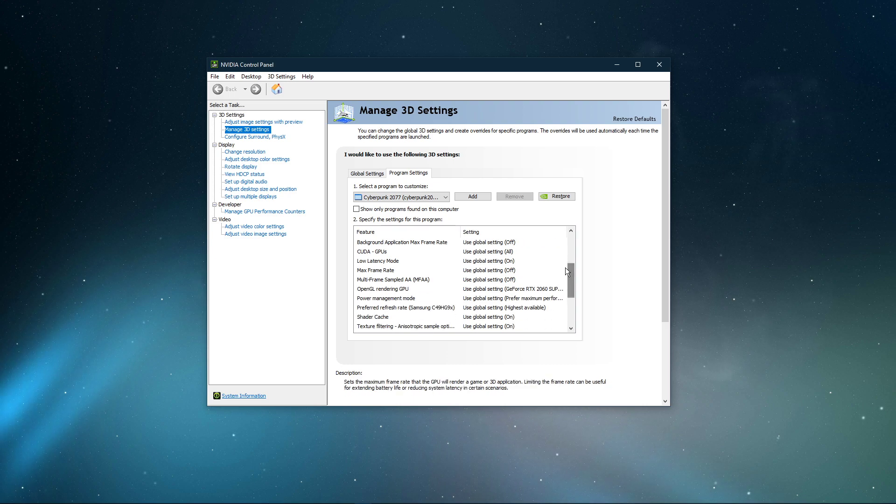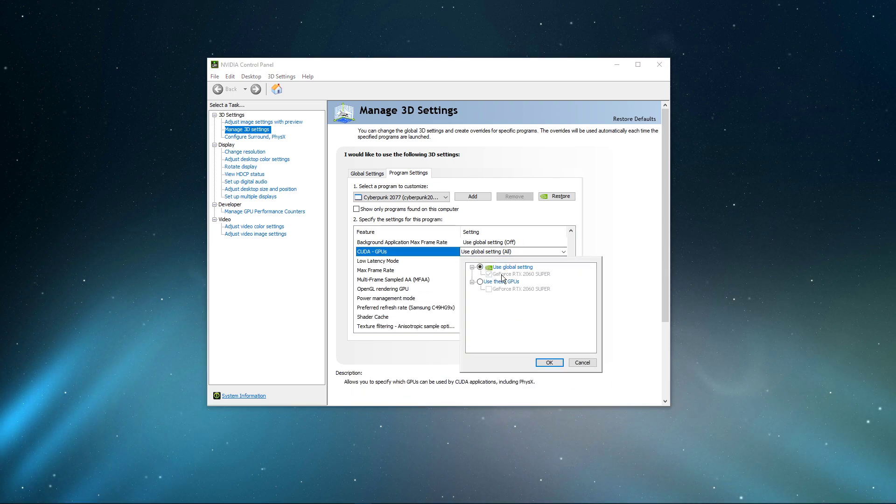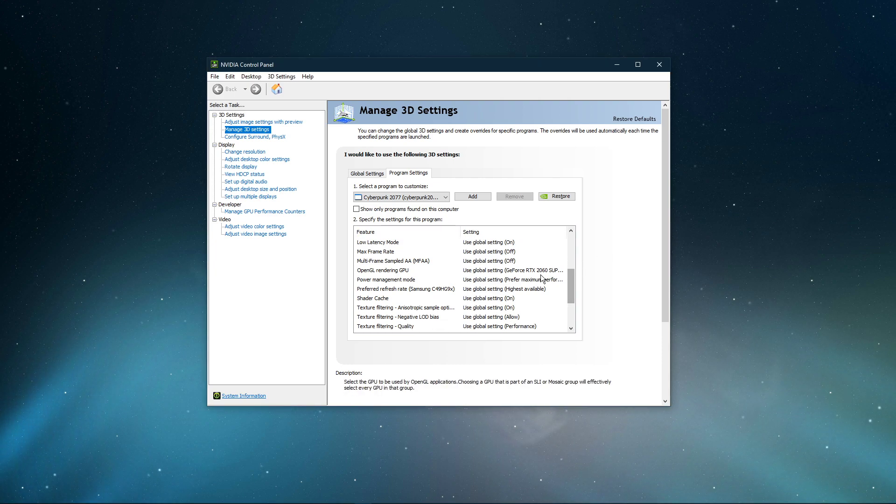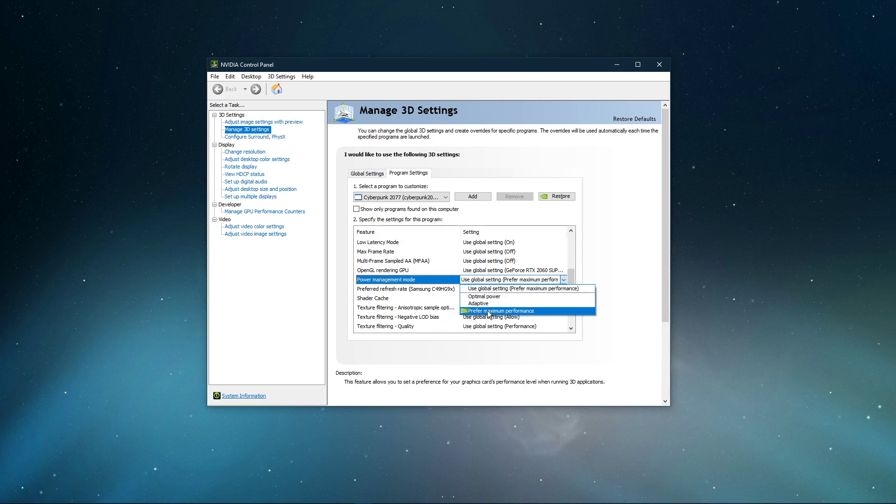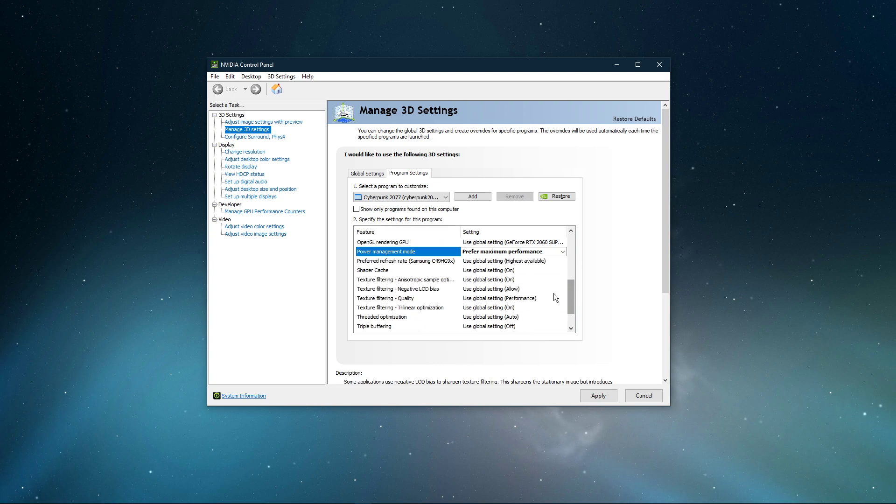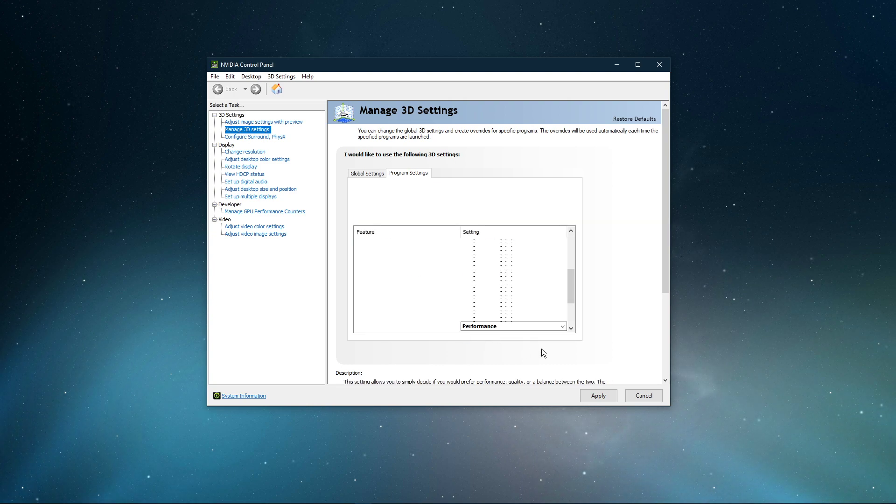Below, we will change a few settings. Make sure that the CUDA setting is set to your main GPU. Set the Power Management Mode to Prefer Maximum Performance, and set the Texture Filtering Quality to Performance.